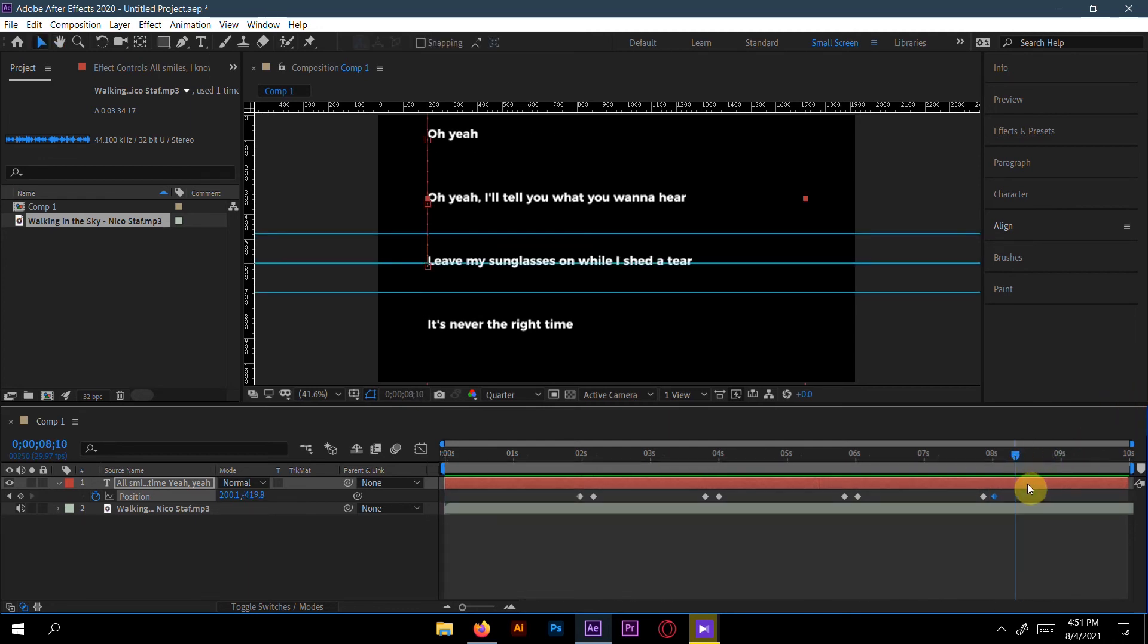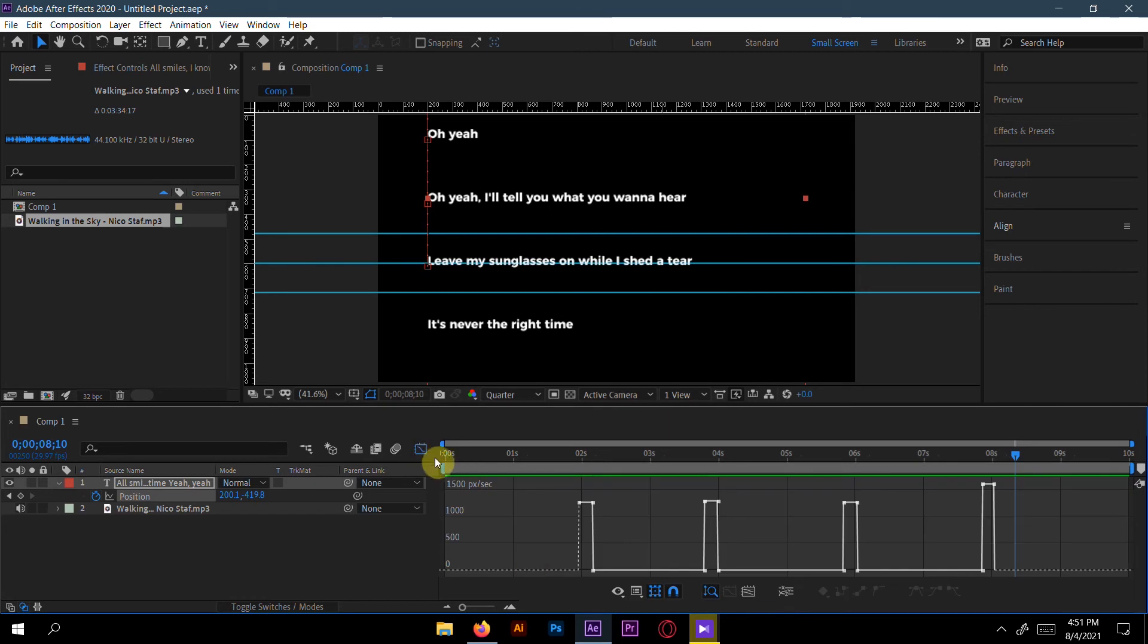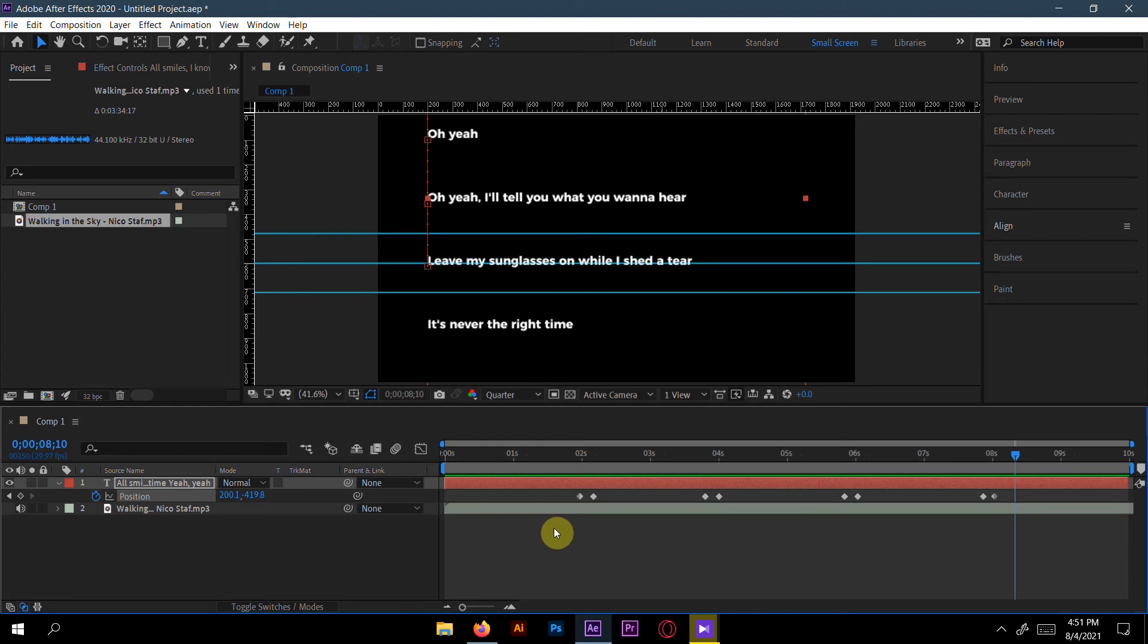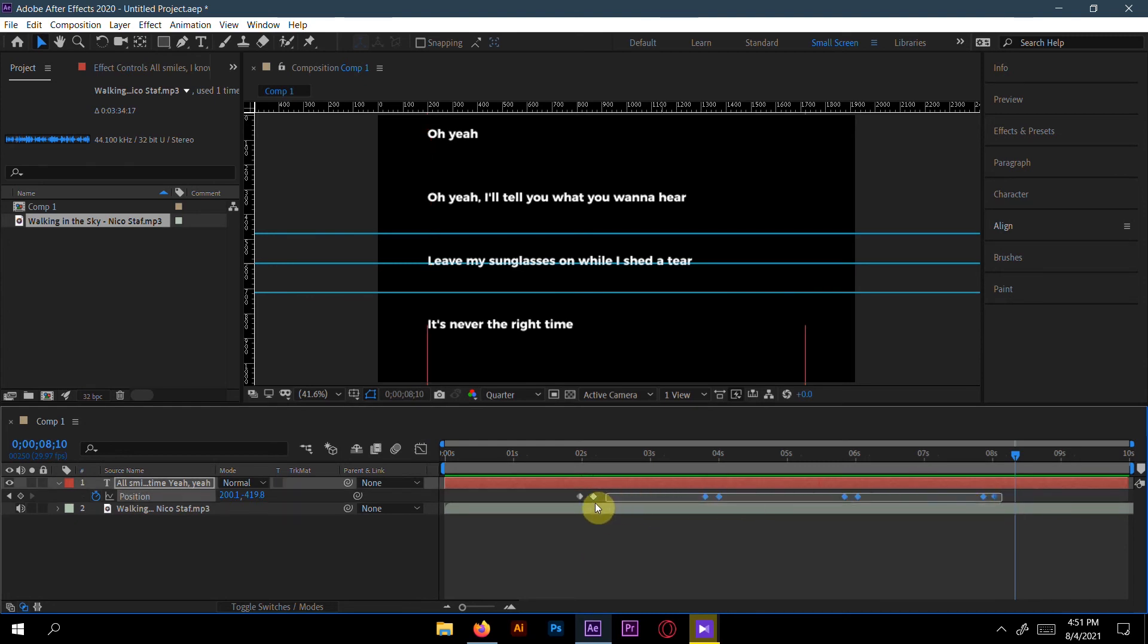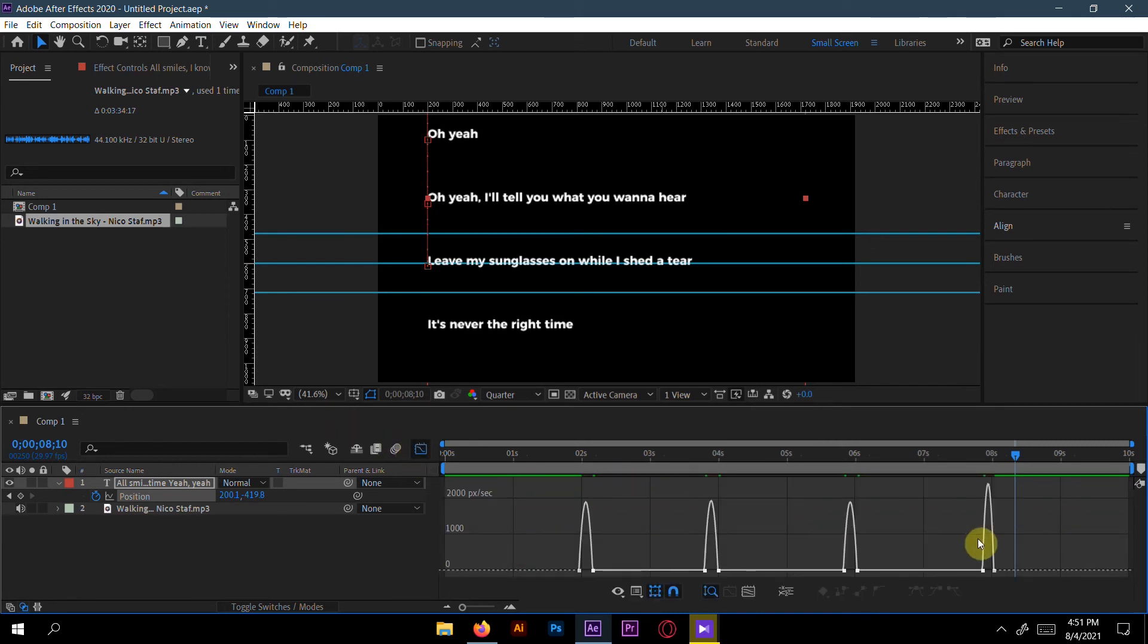Everything is all right. Now select all the keyframes here and go to the speed graph. You can see the speed graph here, choose Edit Speed Graph, not the value graph. You can see the speed graph. If I select all the keyframes and press F9, it will be all easy eased.